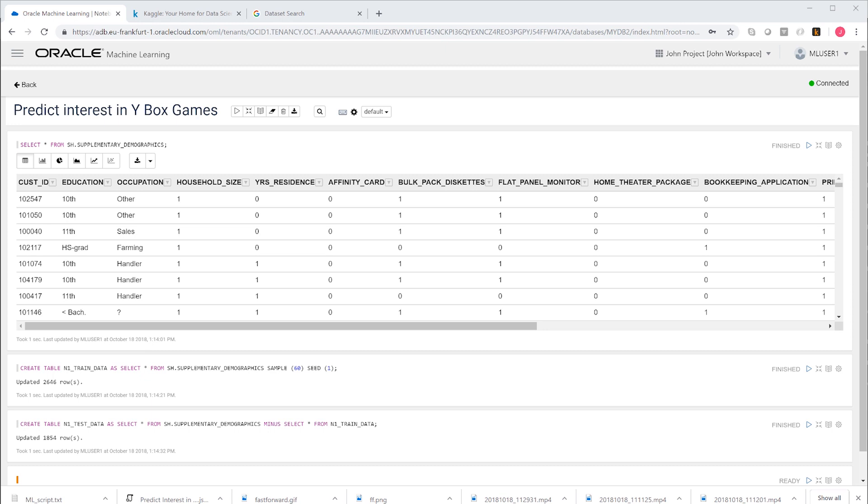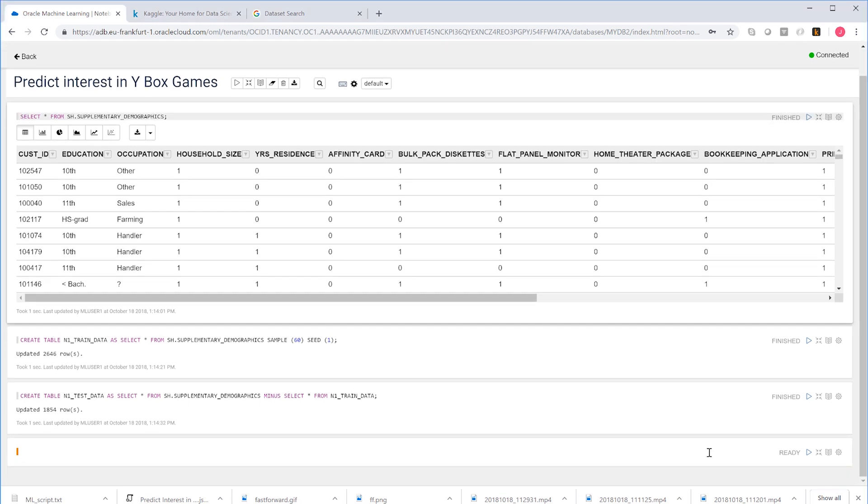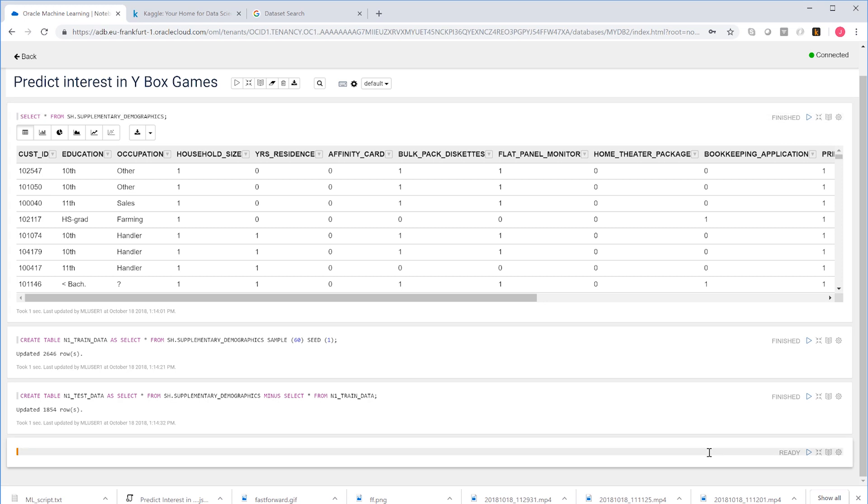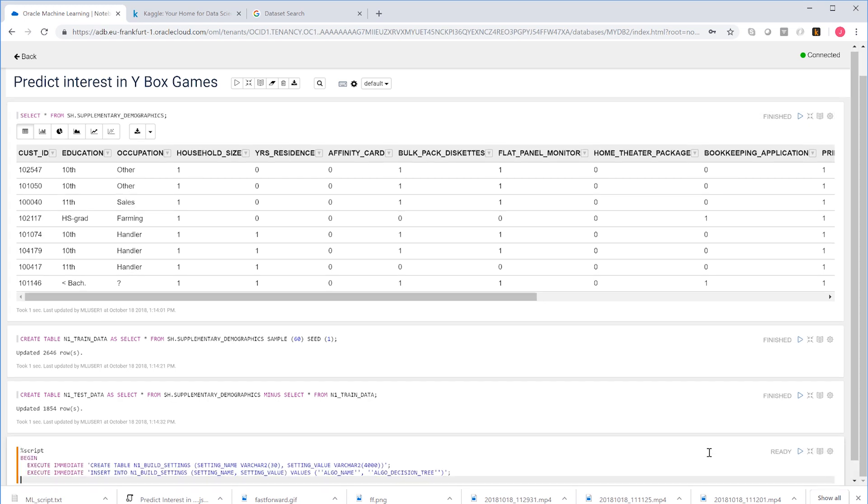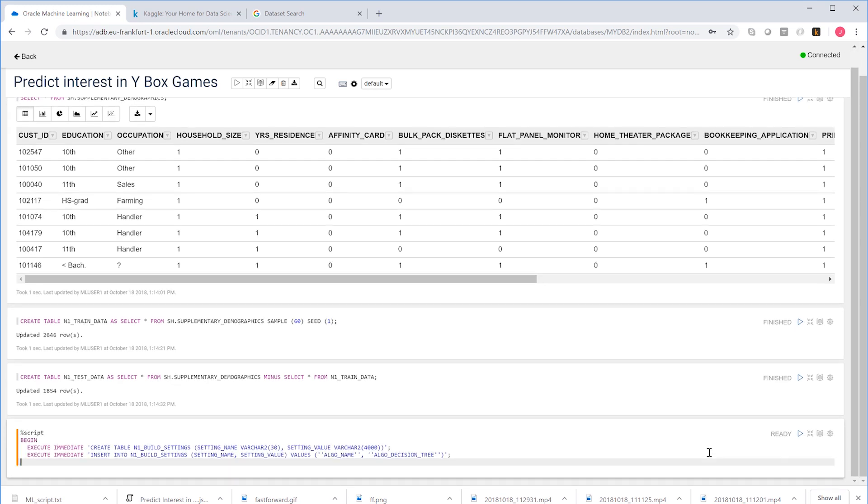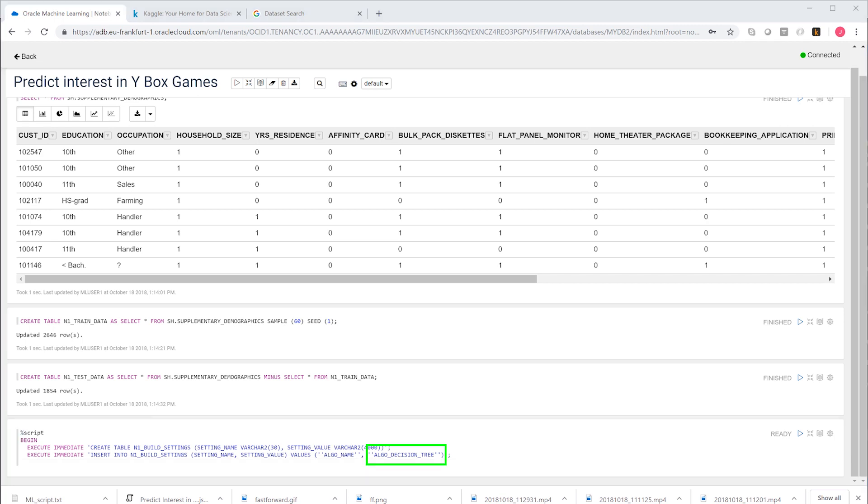Before we can build a model, first we must create a table with hyperparameters for our model. This table can have any name. Right now, the only parameter that we're inserting is the type of particular machine learning algorithm that we want to use. In this case, it's a decision tree.